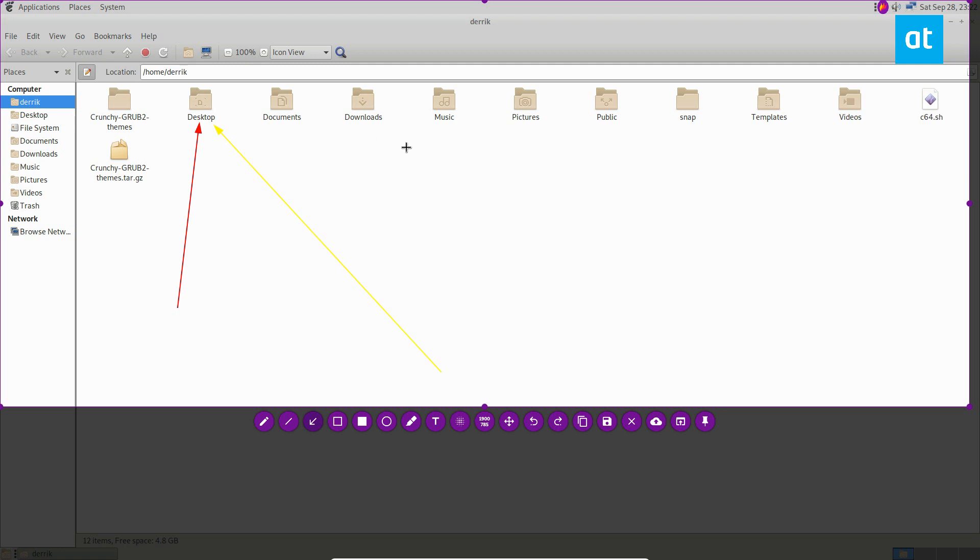If you use a lot of screenshots, and you take a lot of screenshots on Linux, like I do, something that I highly, highly, highly recommend. There's a lot of different features. And I really just love this app.